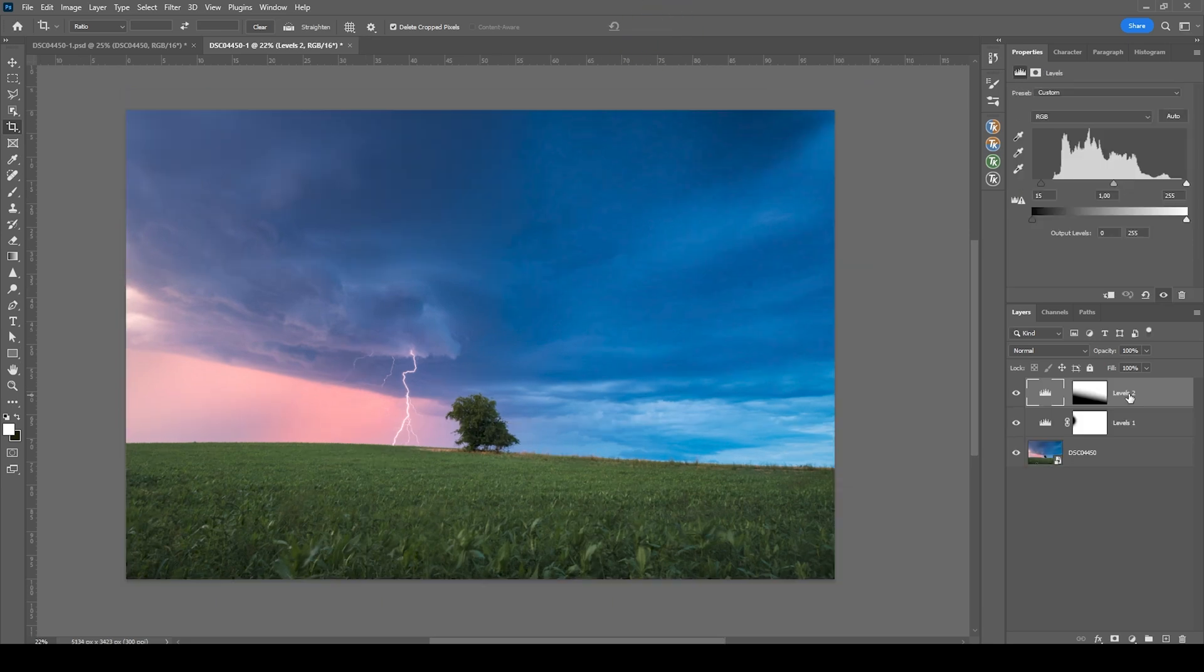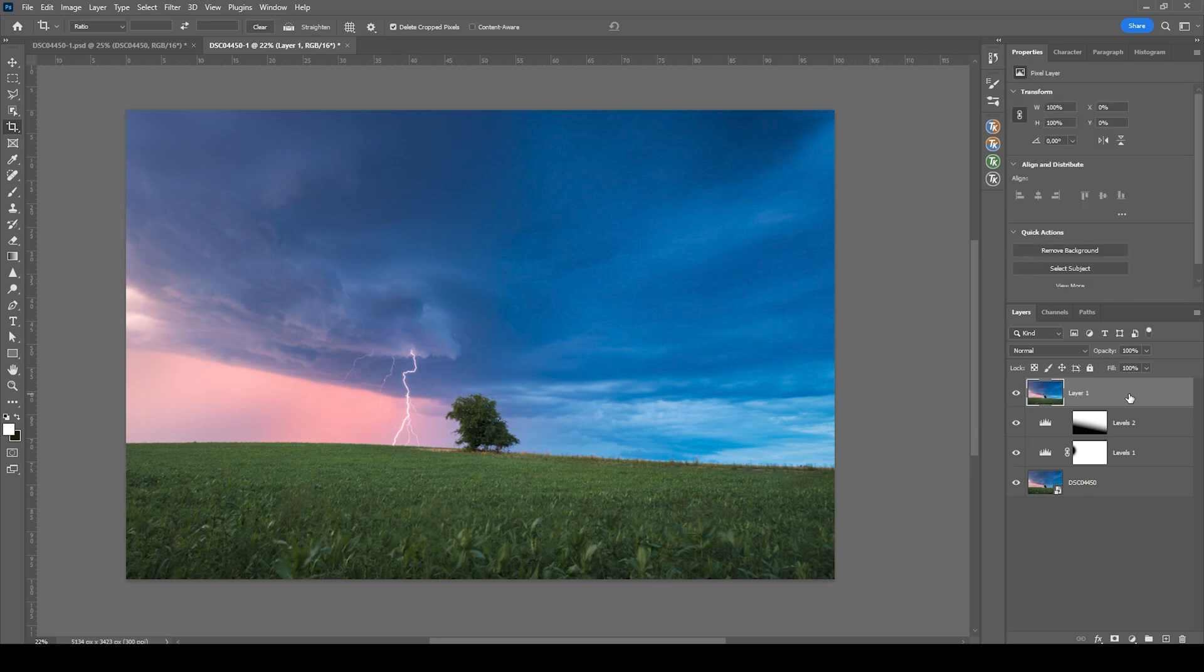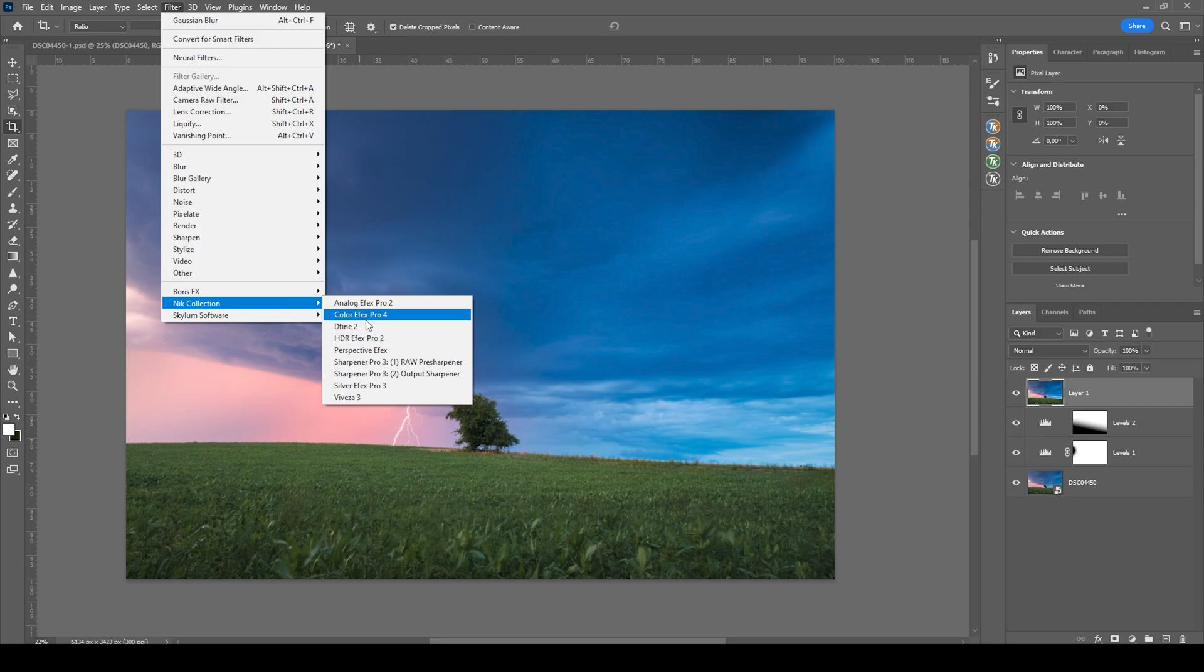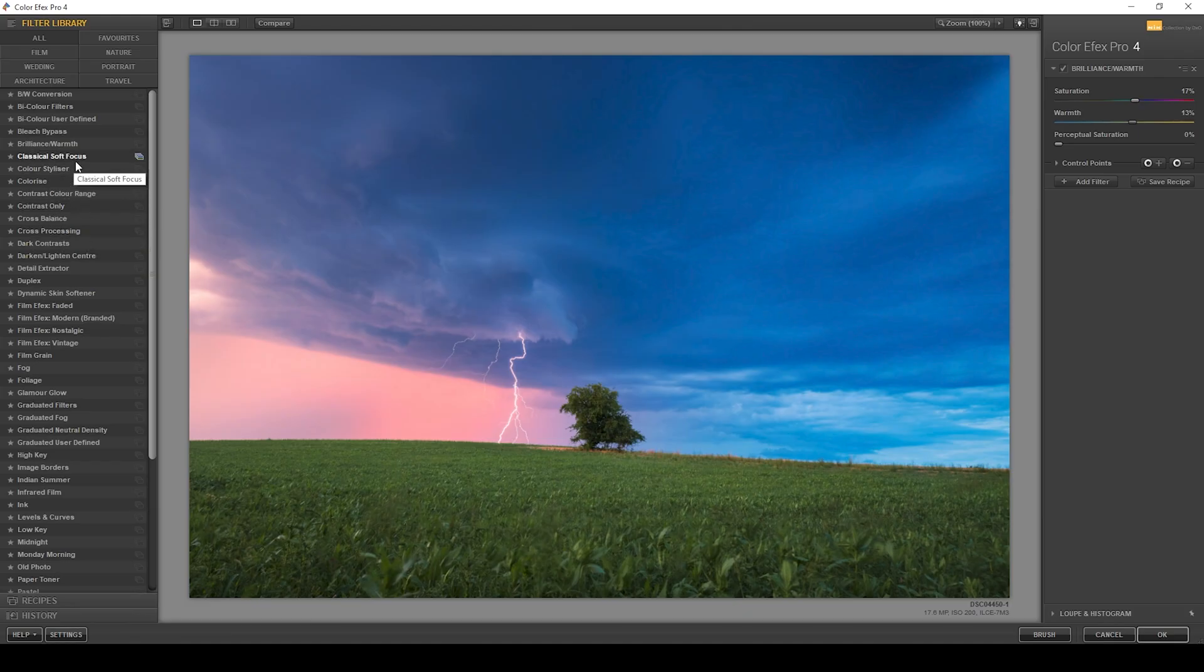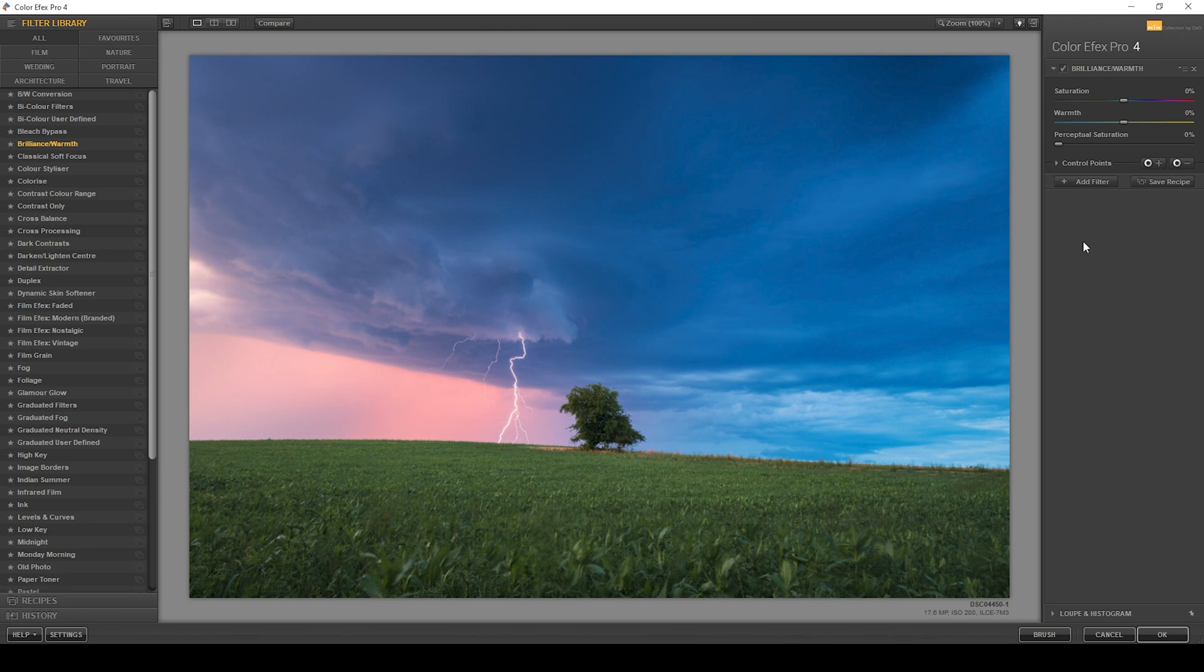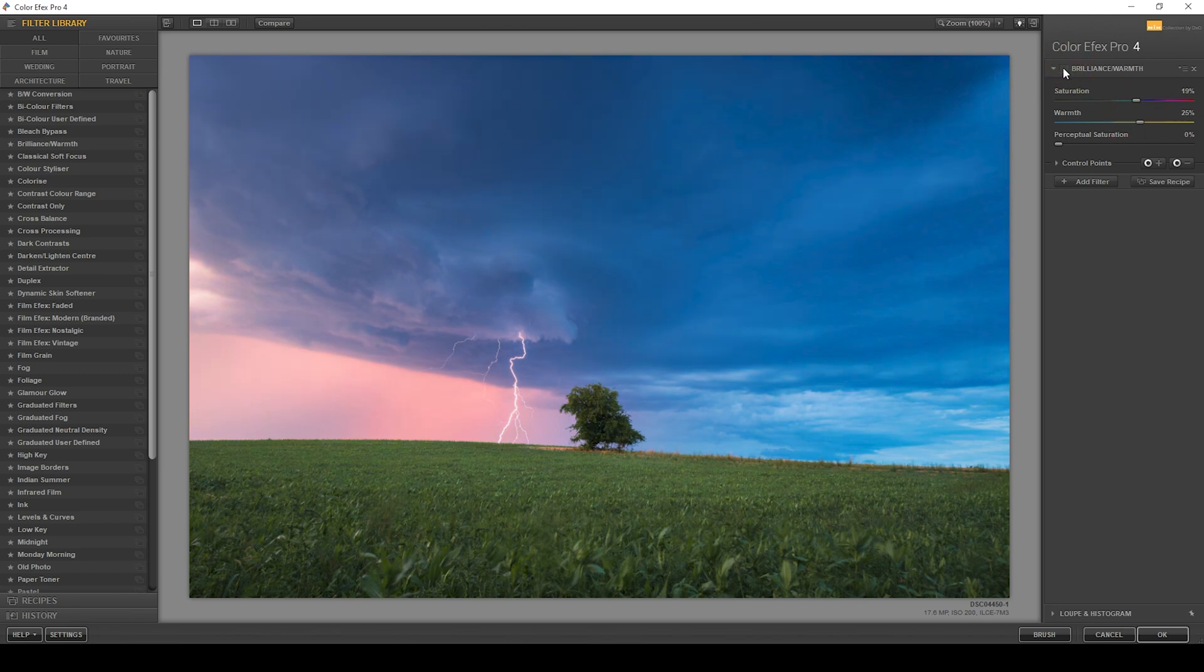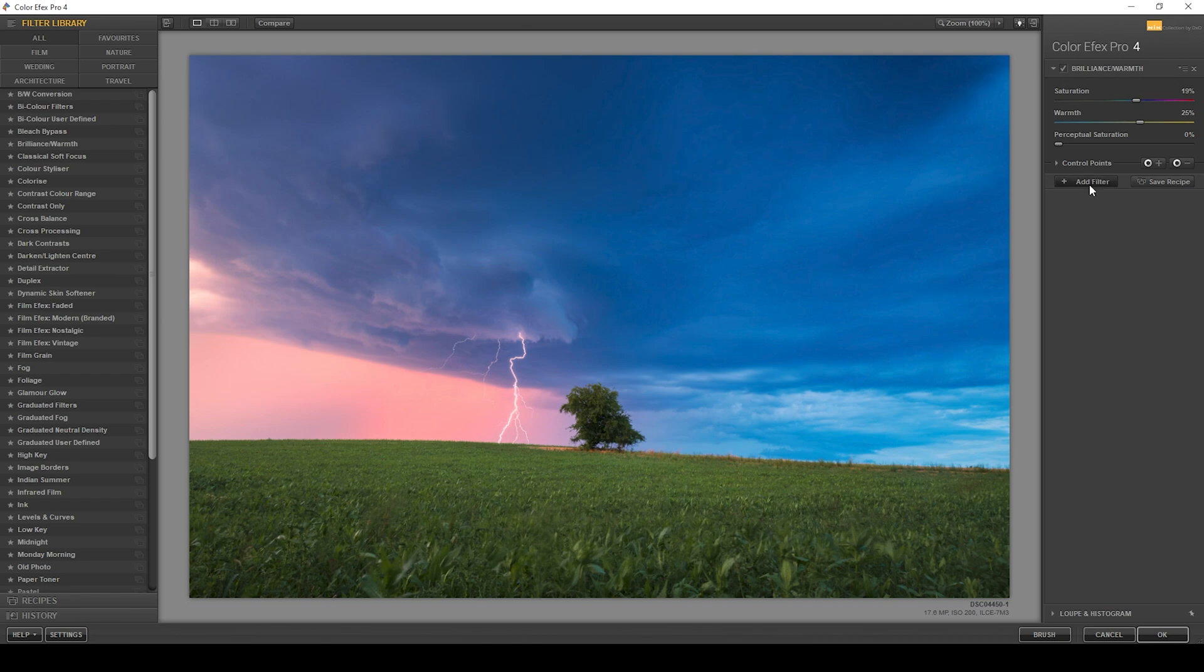We could do a little more color grading using the Nik Collection plugin. So let's do that. I'm going to merge every layer into a single new layer by hitting Ctrl Shift Alt E. Now let's go to Filter, Nik Collection, Color Effects Pro 4. And what I want to use here is the Brilliance Warmth effect just to add some more warmth. So let's push that slider here. I'm not going to push it too much, but I also want to bring up the saturation notch. I think this is looking quite good so far.